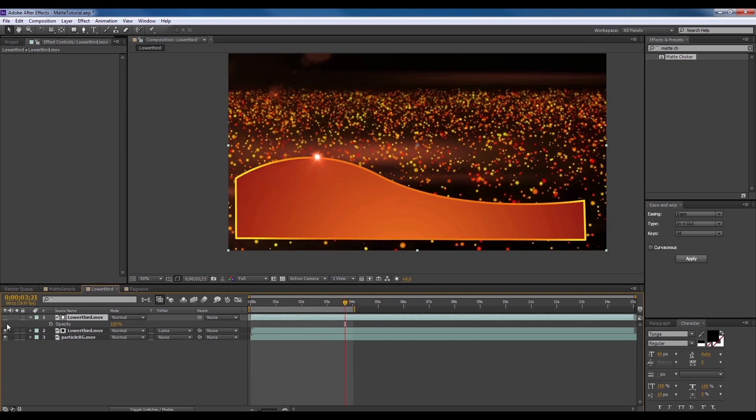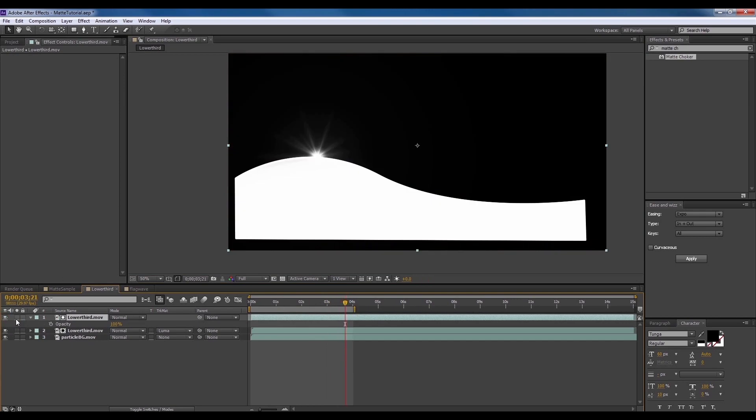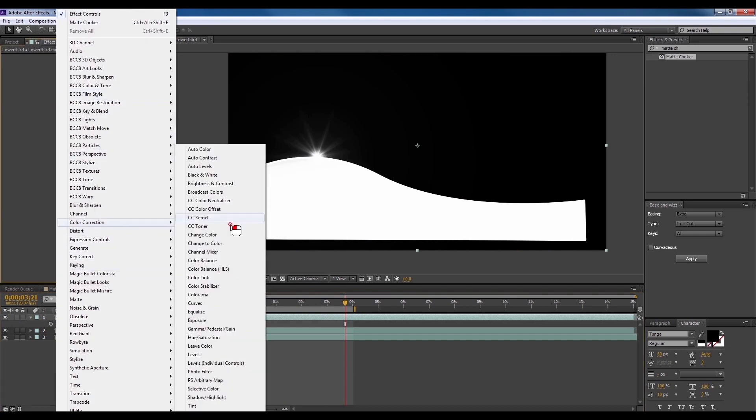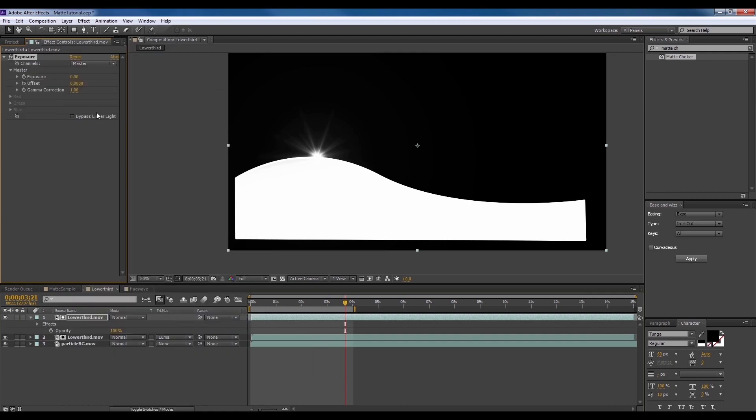First, turn on the visibility of the matte layer and select it. We're going to apply the exposure color correction on it. Now, the idea behind it is, the closer the matte is to black, the more transparent it becomes.